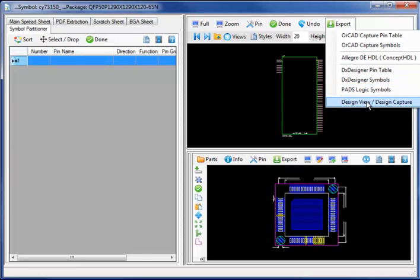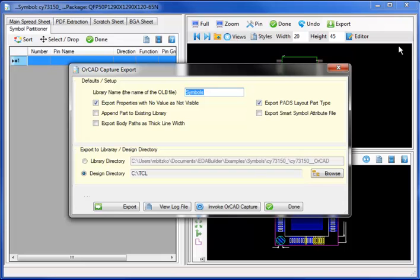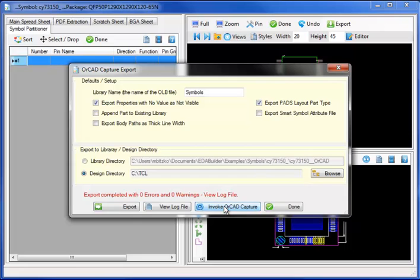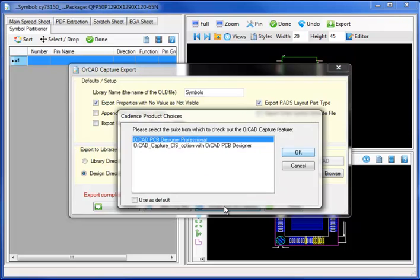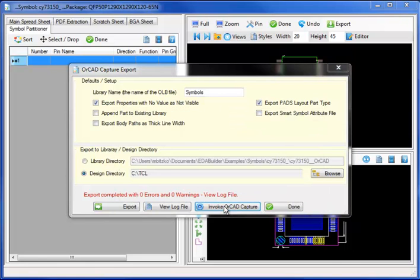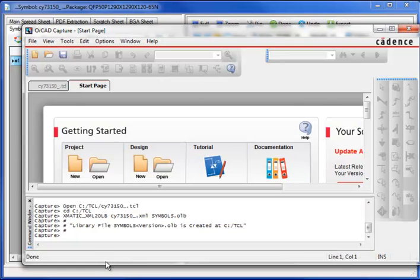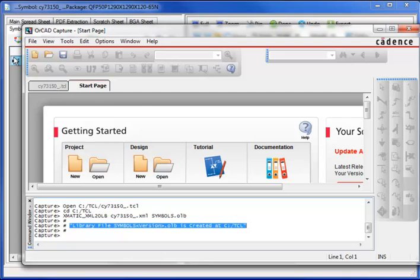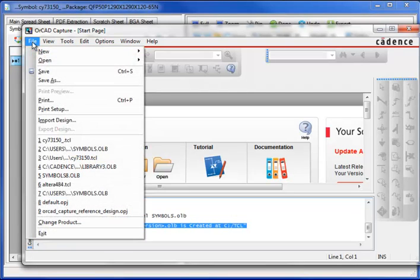The next step is to export my symbol model to a host of EDA tools, including ORCAD, Allegro DE HDL, DX Designer, Pads Logic, or Mentor Design View Design Capture. Exporting the part to ORCAD Capture.